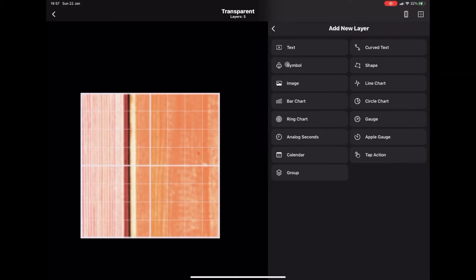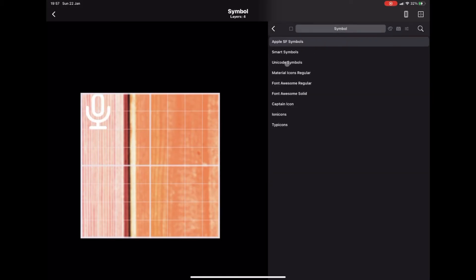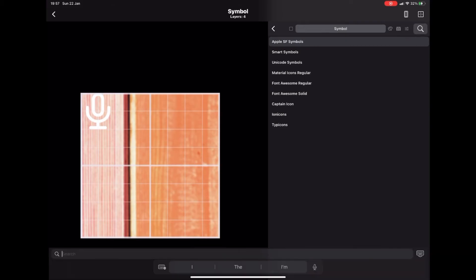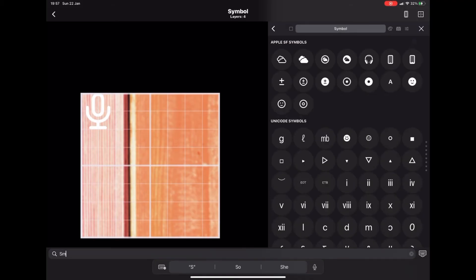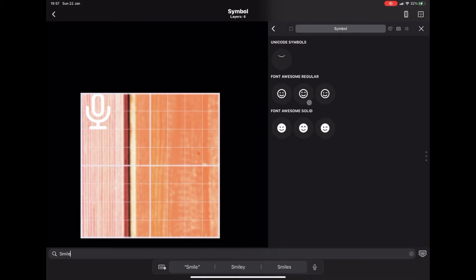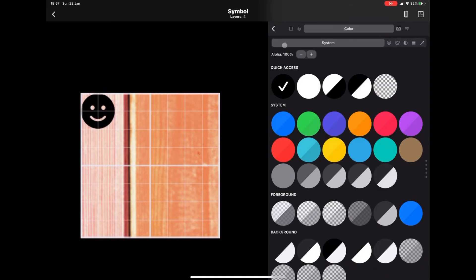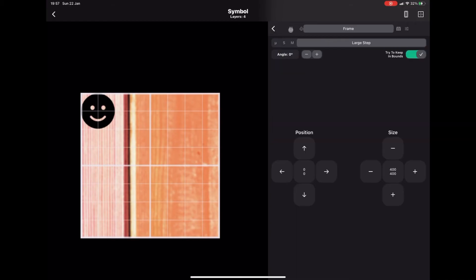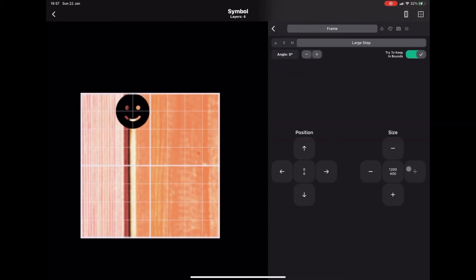We now have our transparent background. To add a bit of variety, I'm going to add a smiley face using a symbol. Go to Add New Layer, Add Symbol, then tap the magnifying glass to search. I'll type 'smile' — you can type anything, there are play buttons and all sorts. We'll just have a nice smiley face and fill the screen with it.